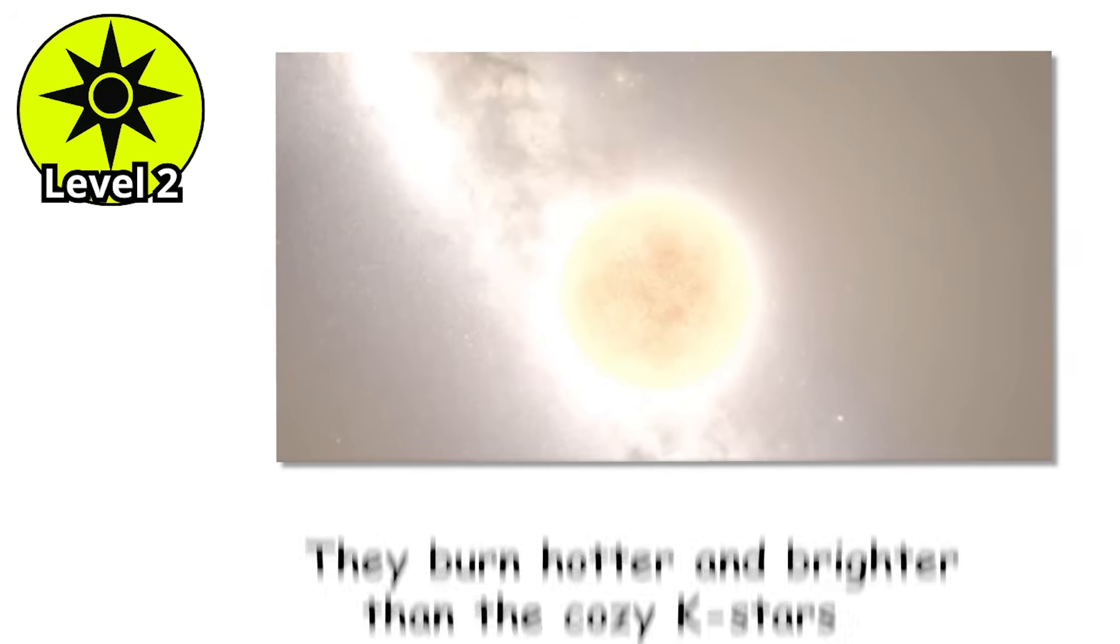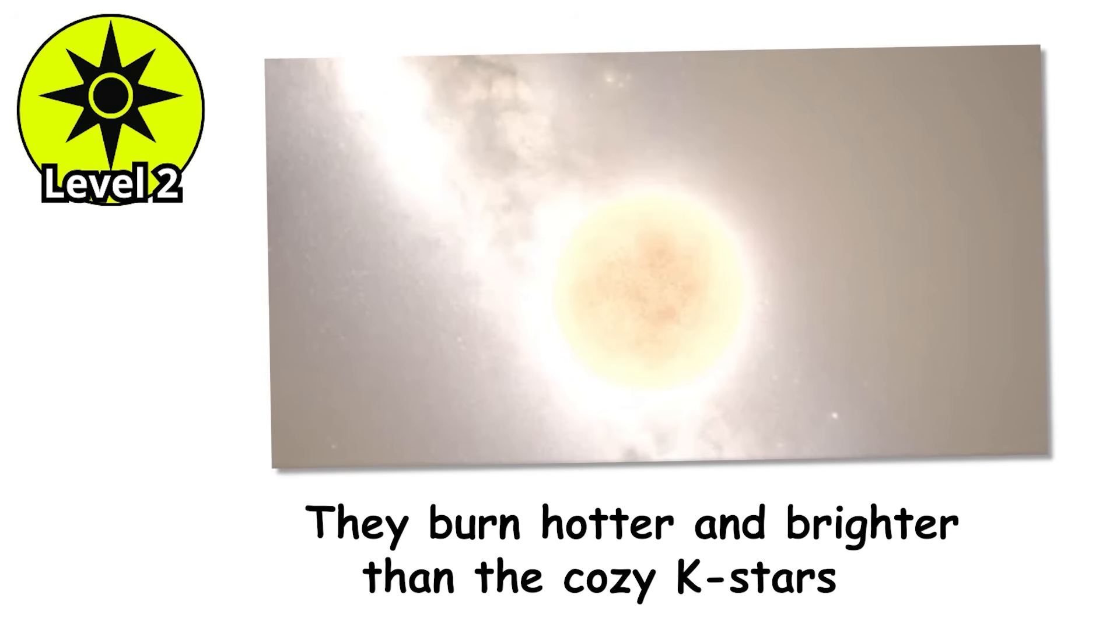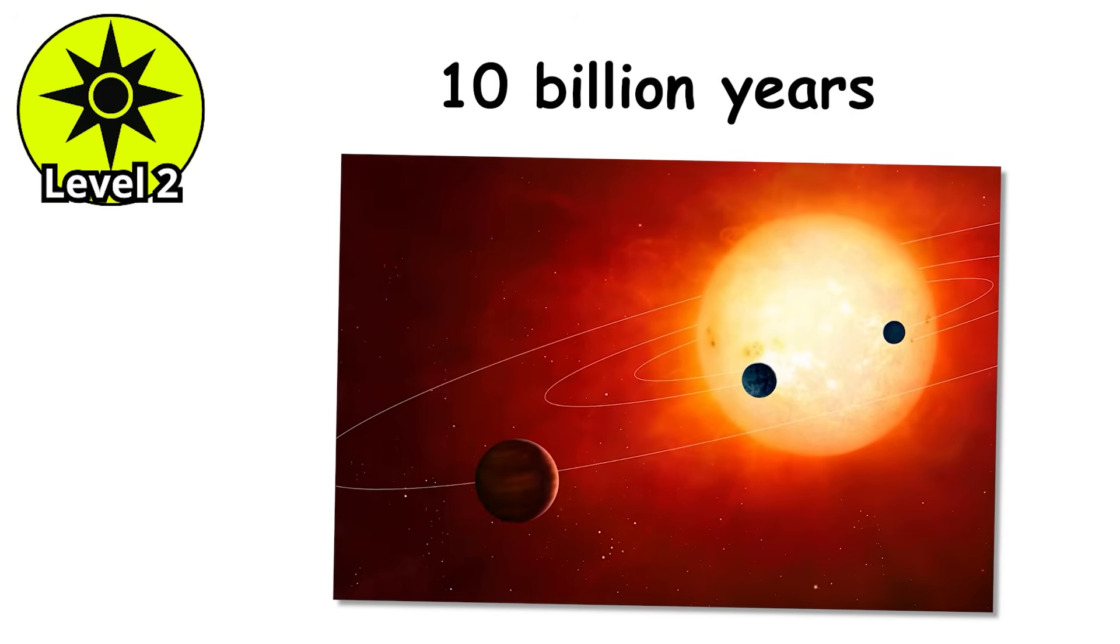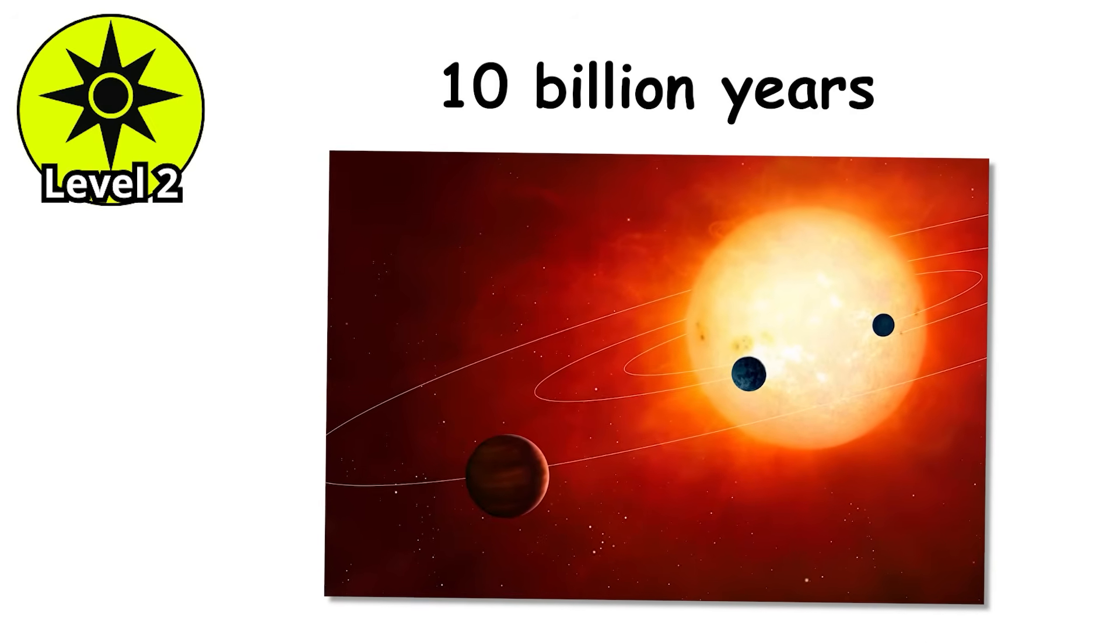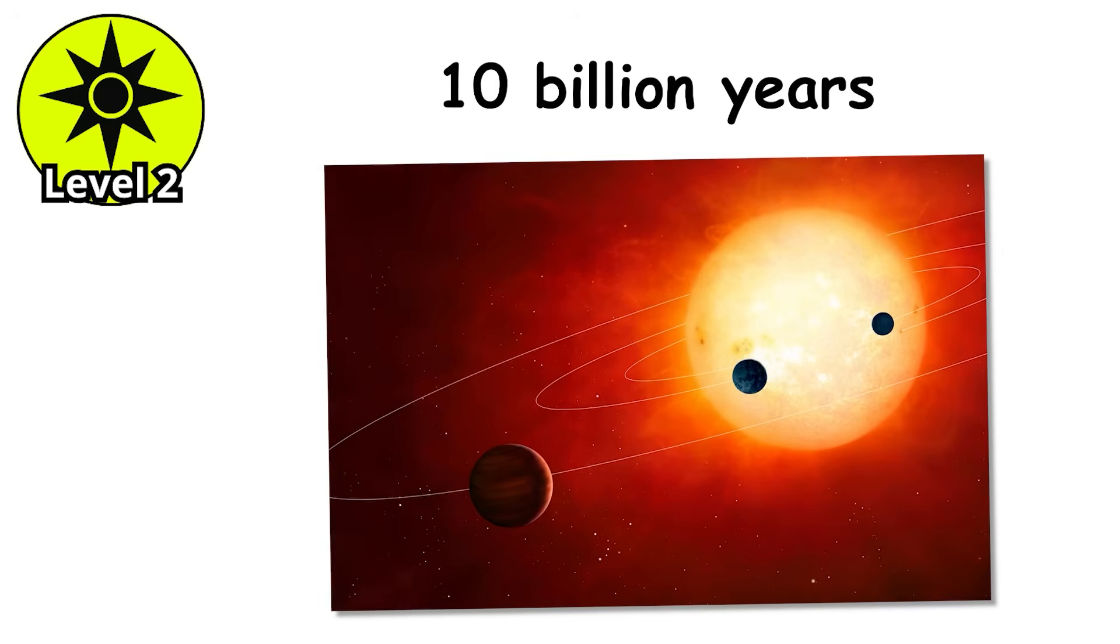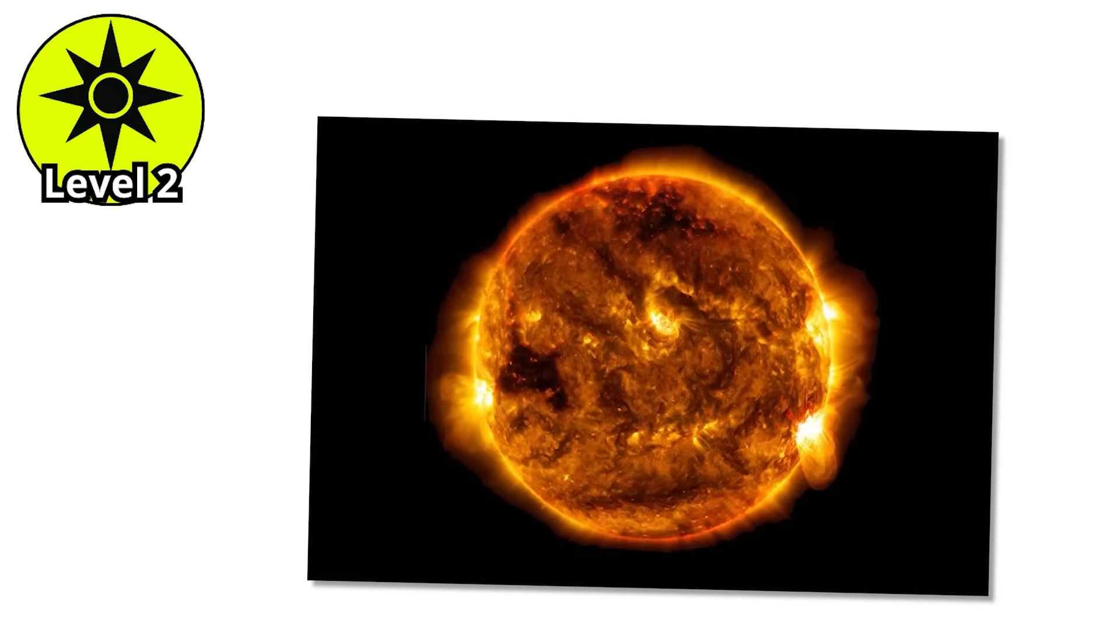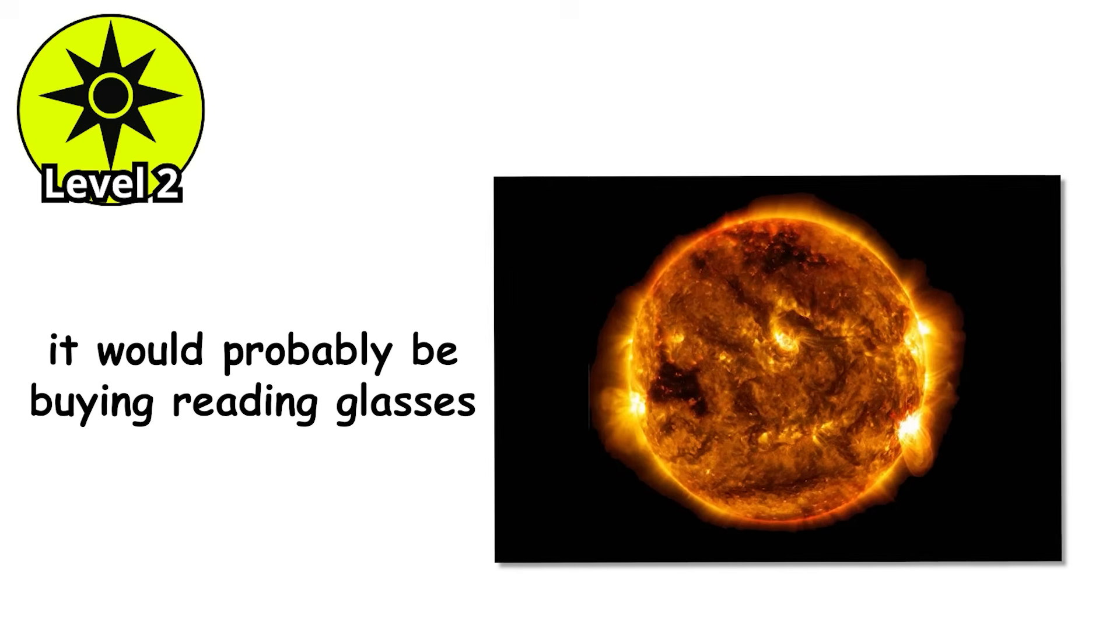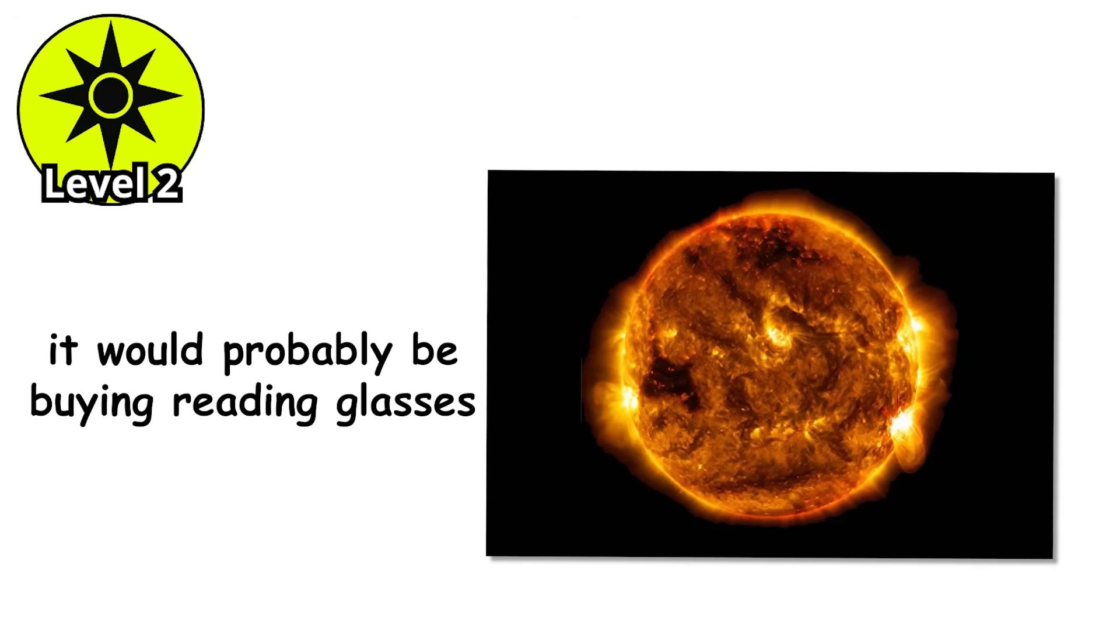G-stars are the ultimate middleweight champions of the cosmos. They burn hotter and brighter than the cozy K-stars, but they don't live nearly as long. A G-star typically lasts around 10 billion years, which sounds generous, until you realize our sun is already about halfway through its life. Yep, we're basically living on a middle-aged star. If it were a person, it would probably be buying reading glasses and complaining about its joints.